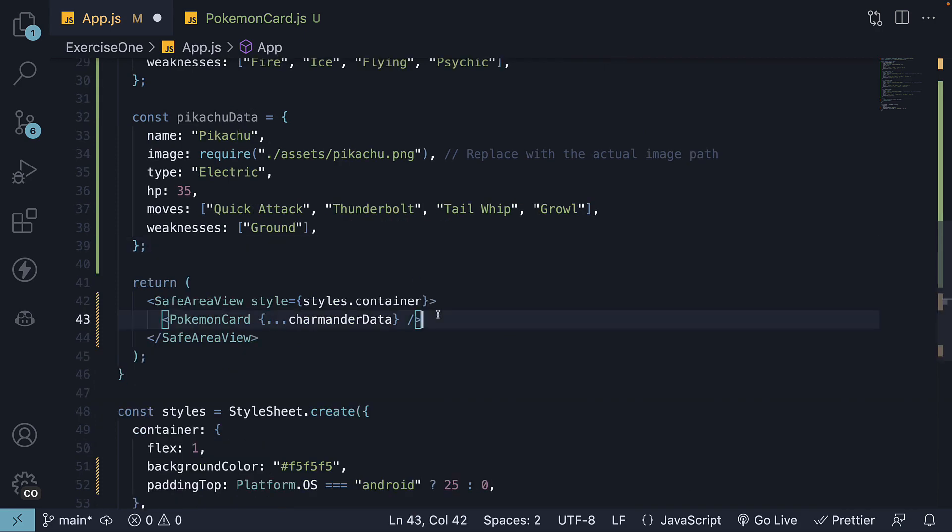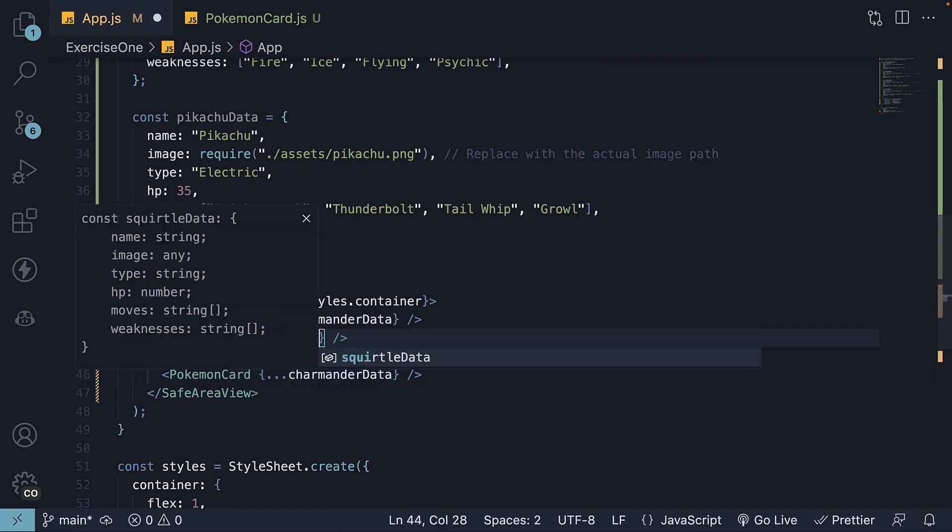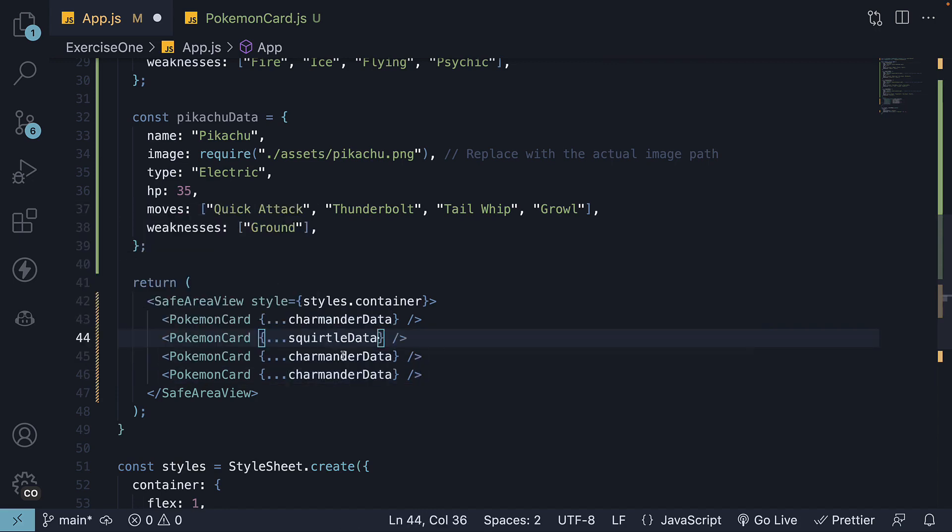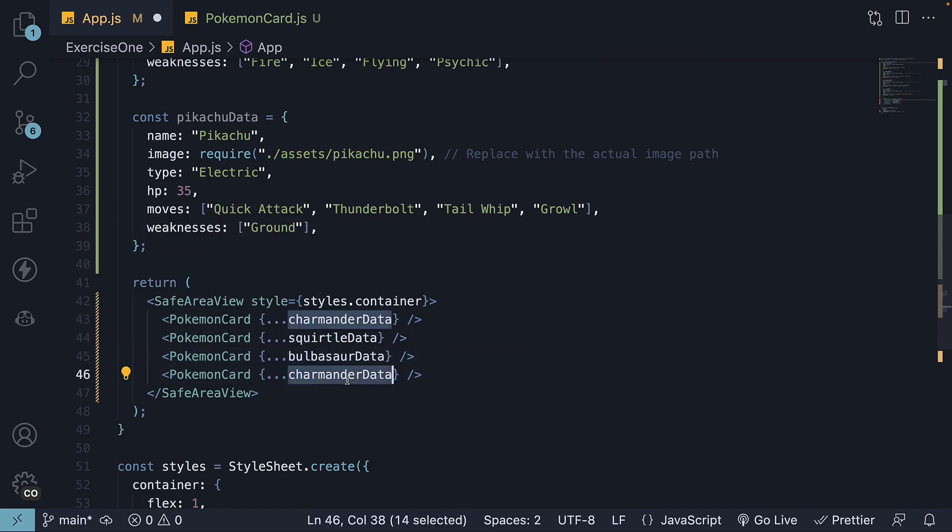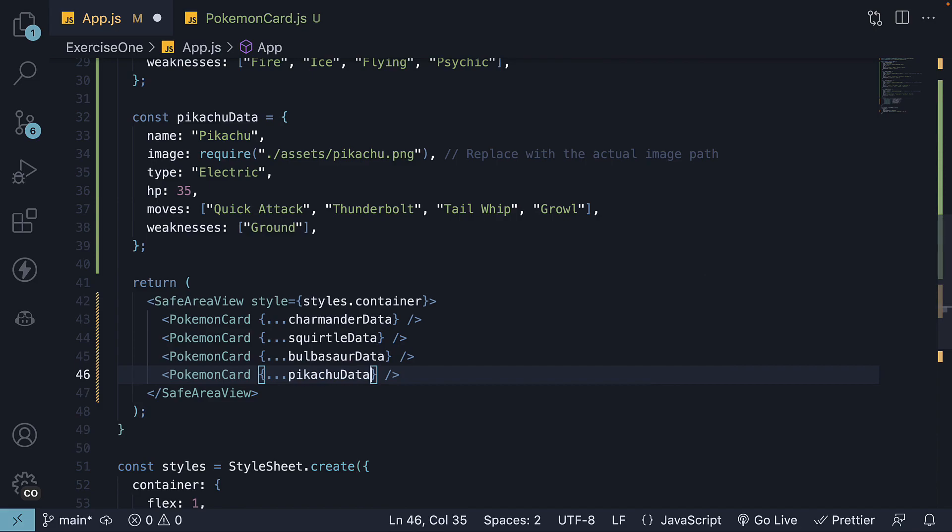We can invoke the pokemon card component 3 more times but pass in newly defined objects as props. We have Squirtle data, Bulbasaur data and finally Pikachu data.